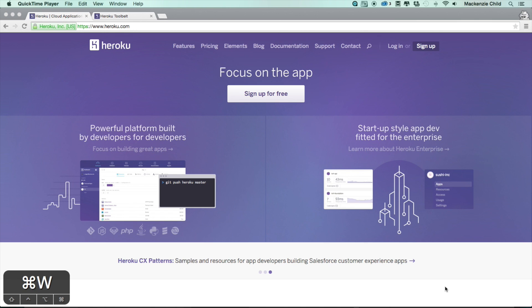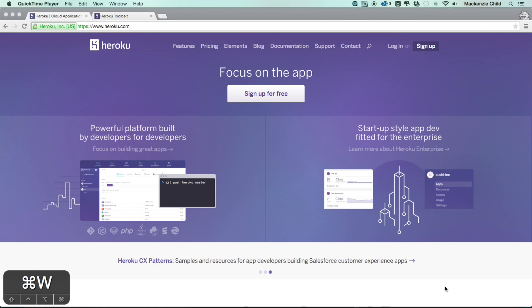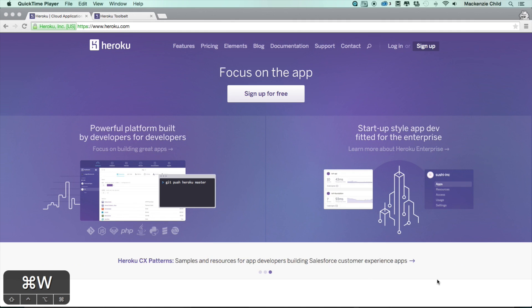Okay, so before we move any farther with our application and add any more functionality, I want to go ahead and get this up on Heroku. That way, as we move forward, we can see if there's any issues as we push up new changes to Heroku.